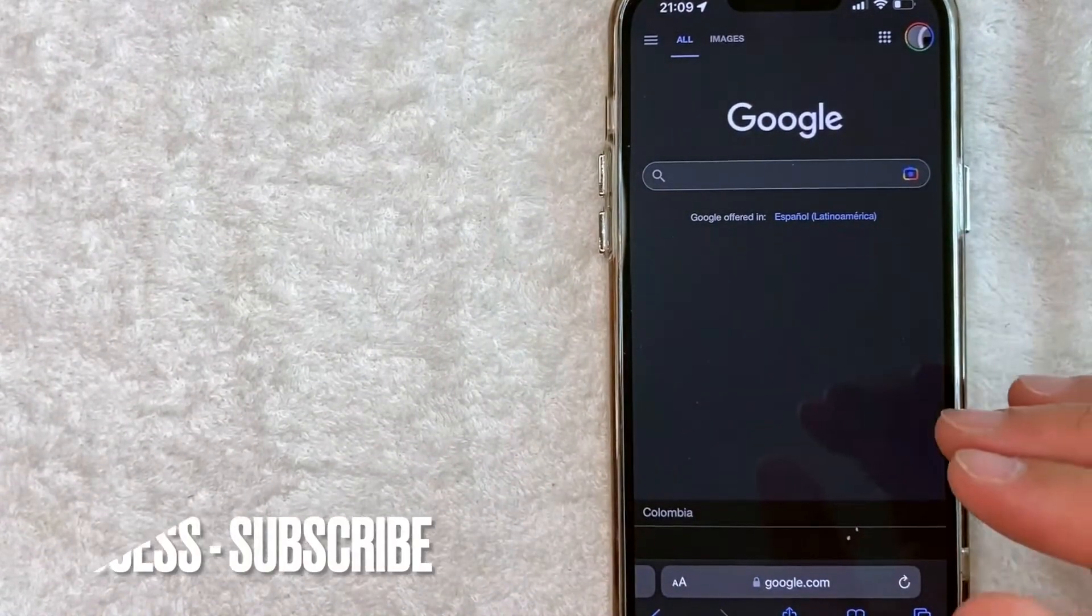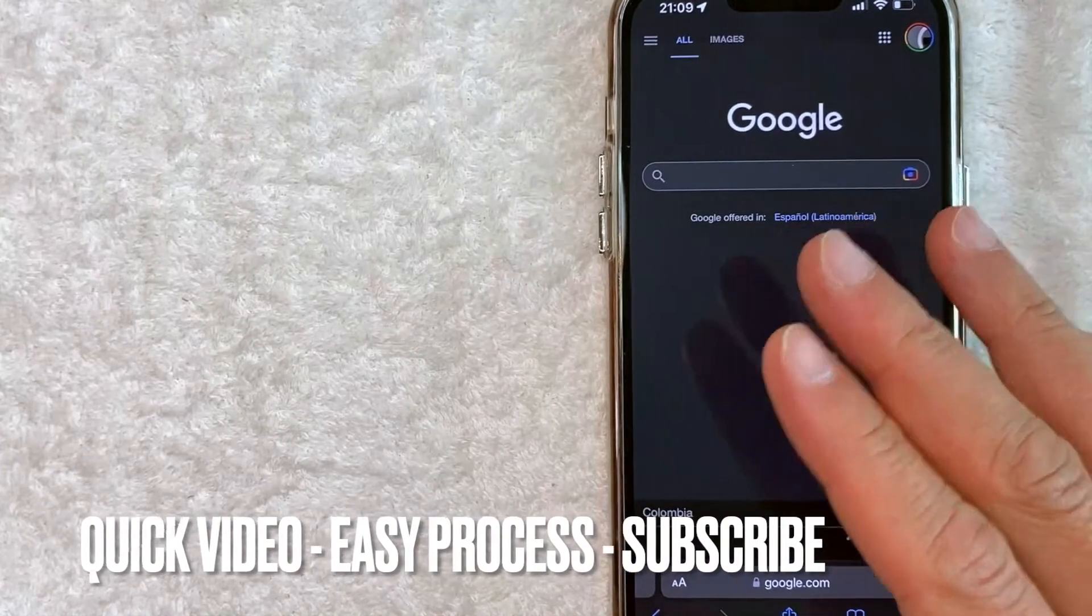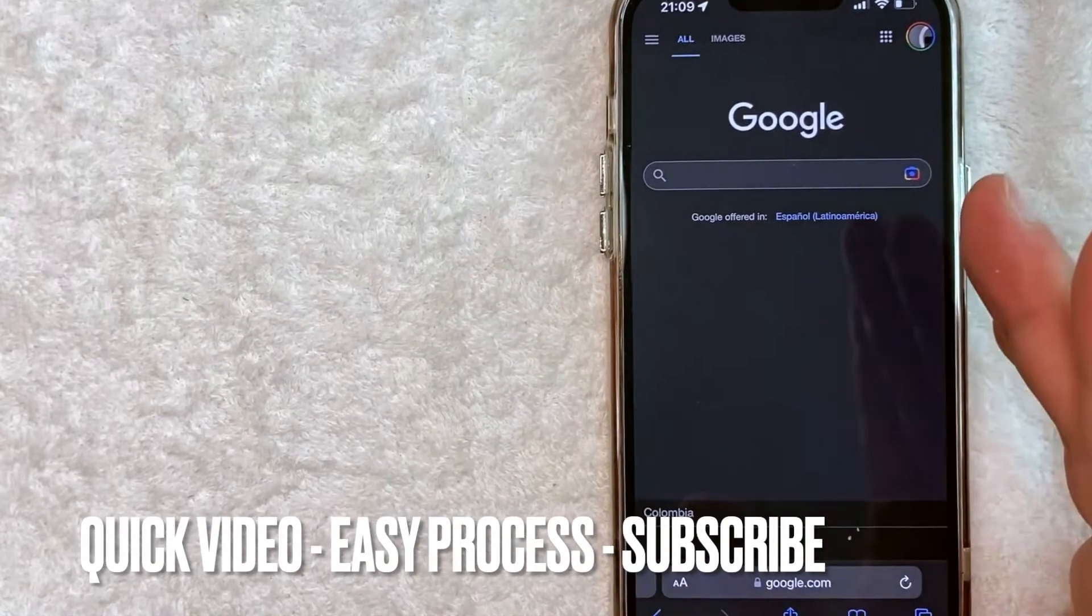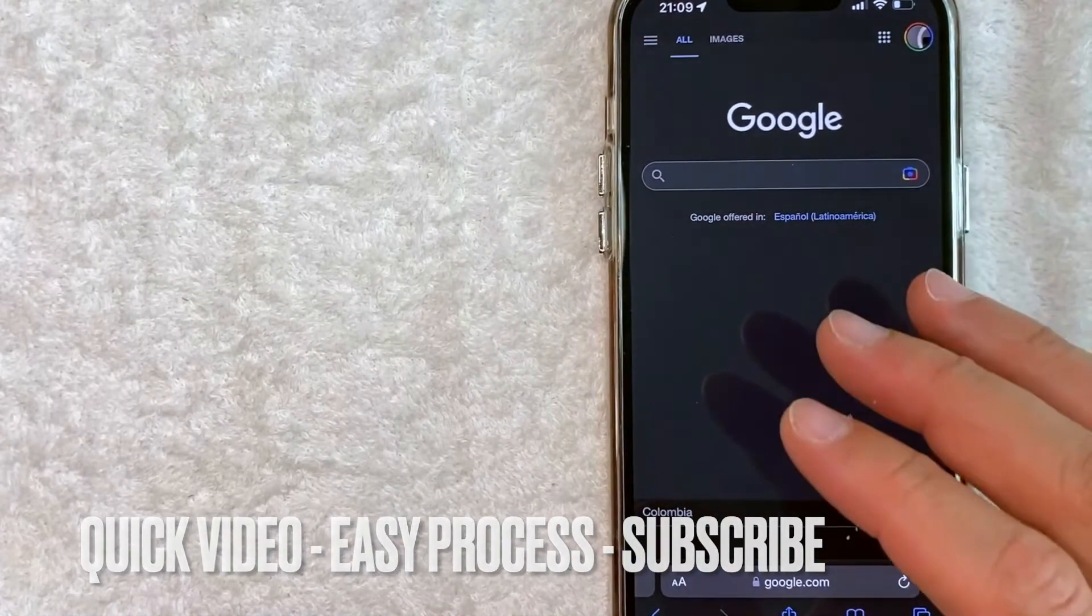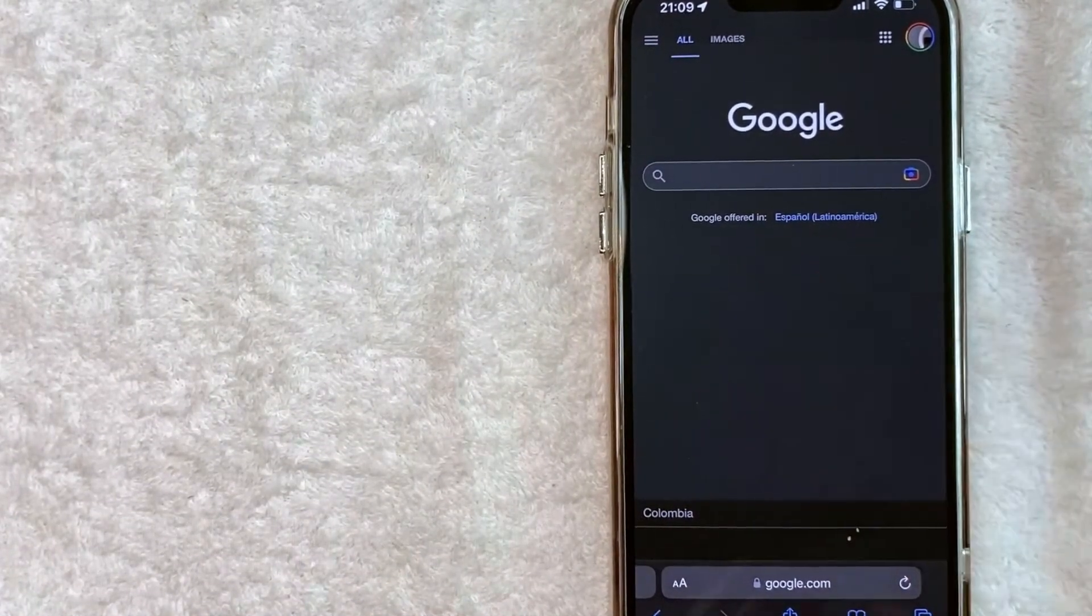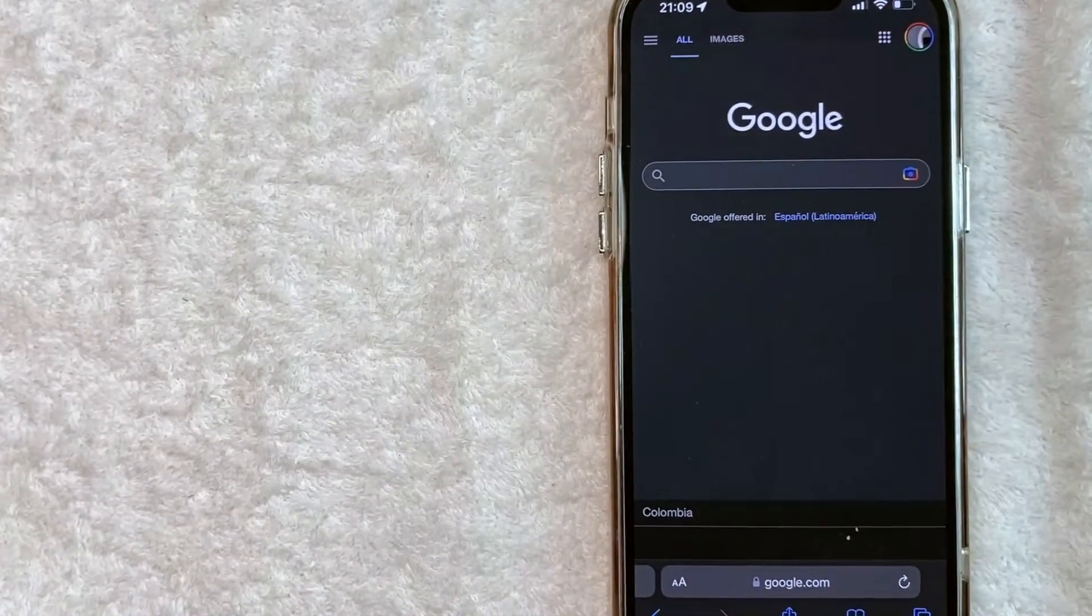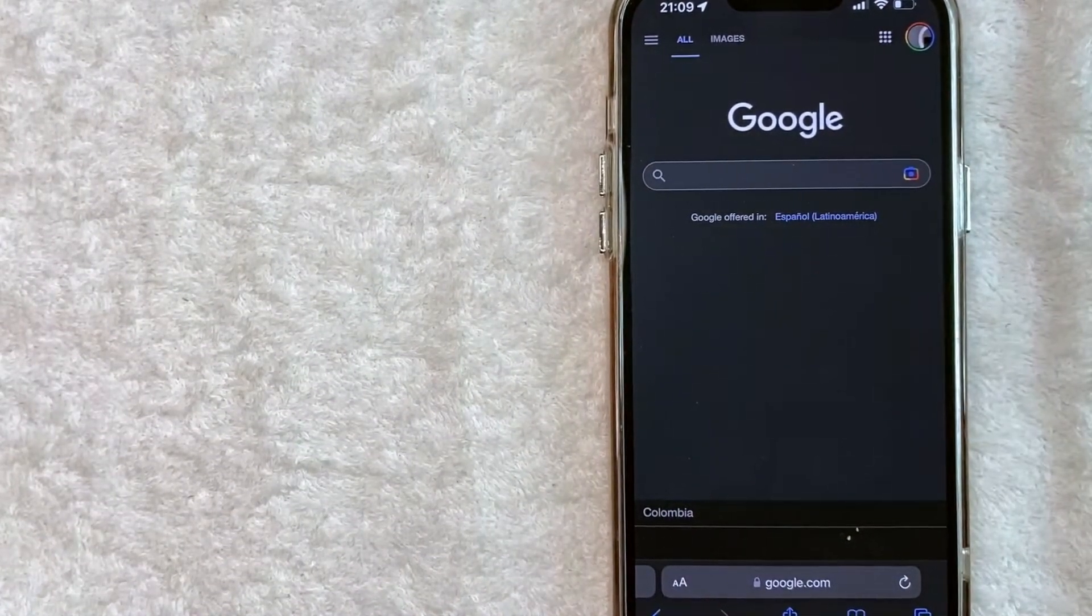So let's go ahead and talk about this. First off guys, this is going to be a really quick video. There's really not too many steps involved, so be sure to stick around to the end of the video.